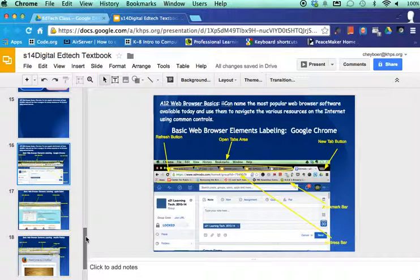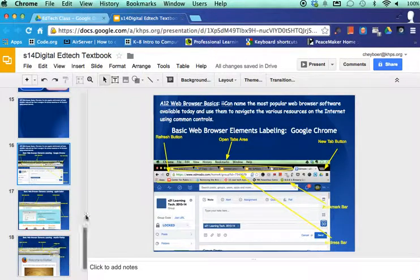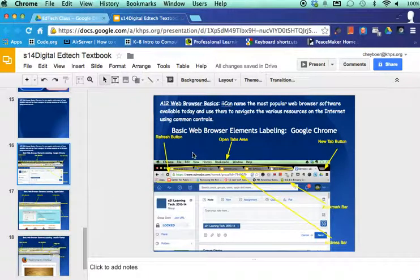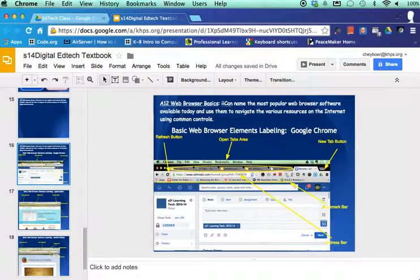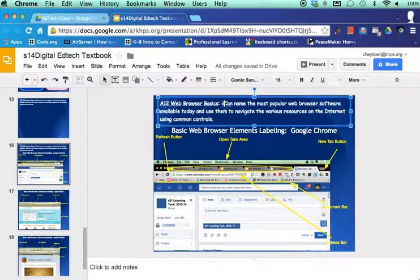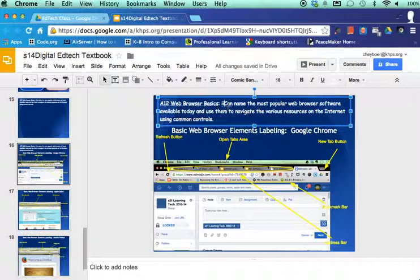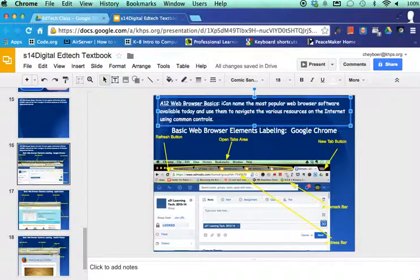But remember, you only have to pick two of the three. And what I would advise you to do is you're going to make separate slides for these. Now, if you can look at the example that's on my screen here, I have my A12 ICANN slide here.